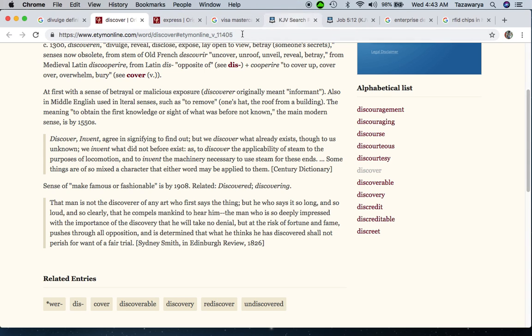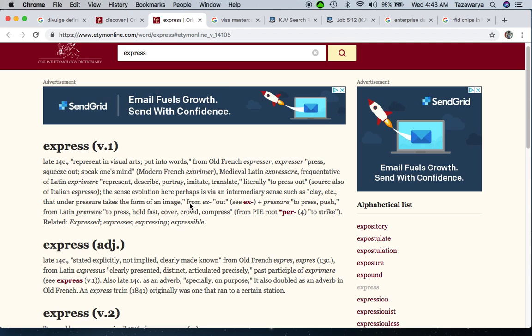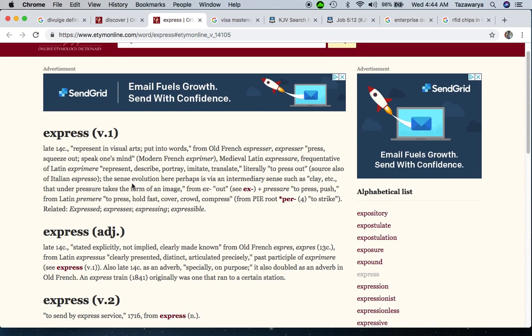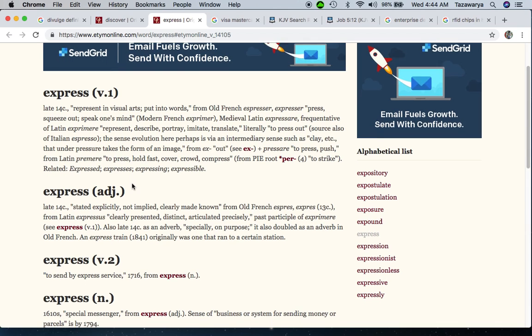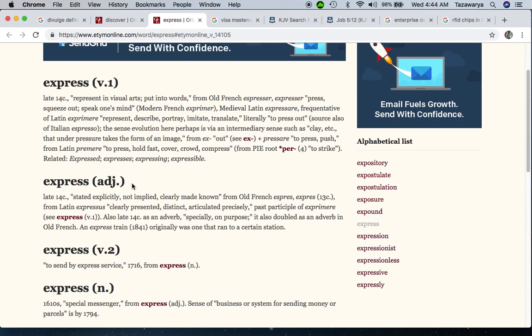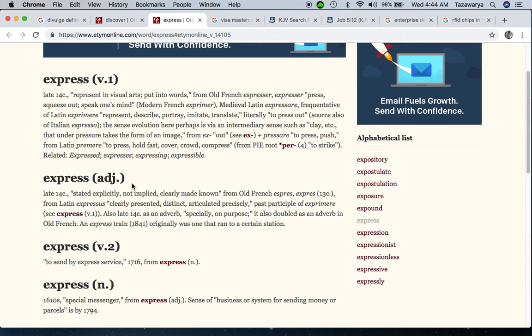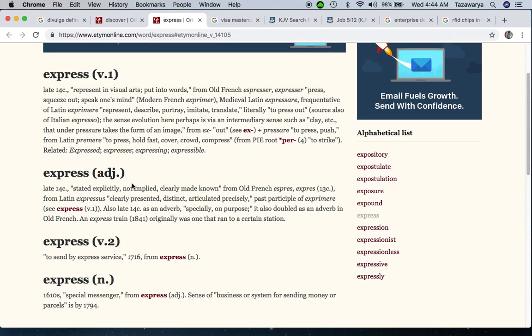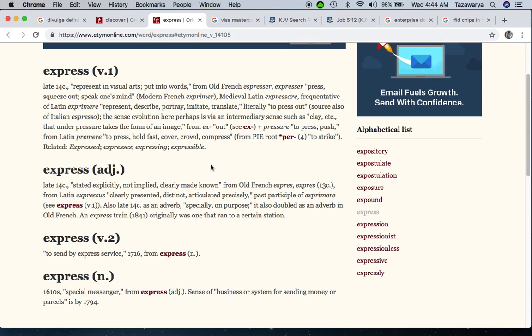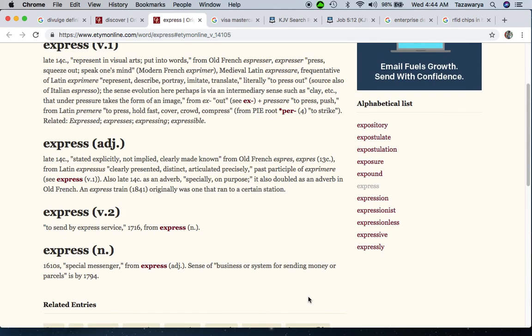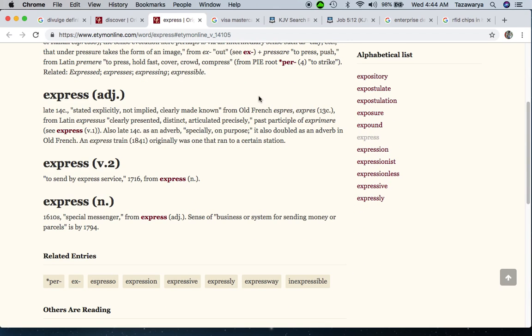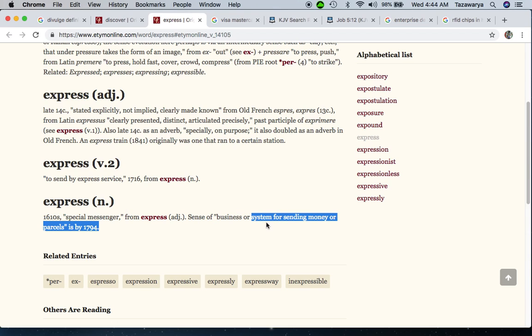Then you have American Express. I'm going to get the verb, the adjective, and the noun. Here's the noun: business or system for sending money or parcels. That American Express, that is the system.